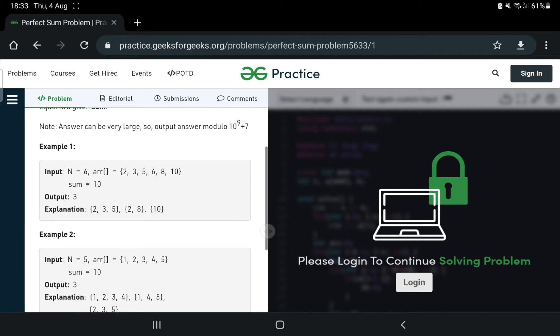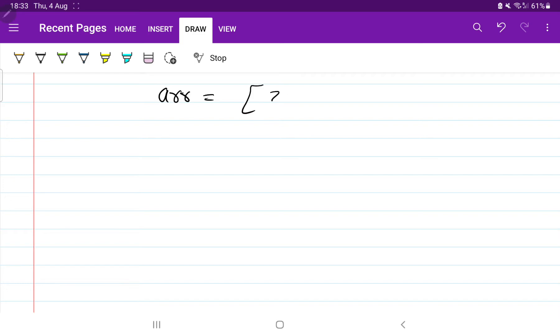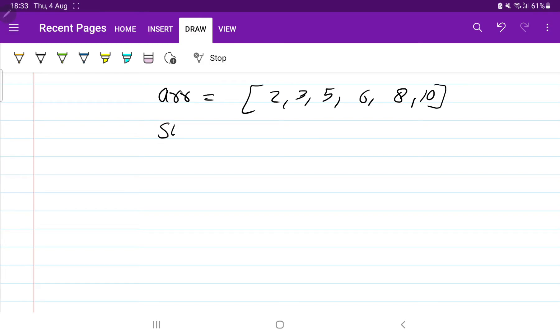Let me explain with an example. An array is given with elements 2, 3, 5, 6, 8, 10. The sum given to us is 10, and the number of elements in the array is 6.